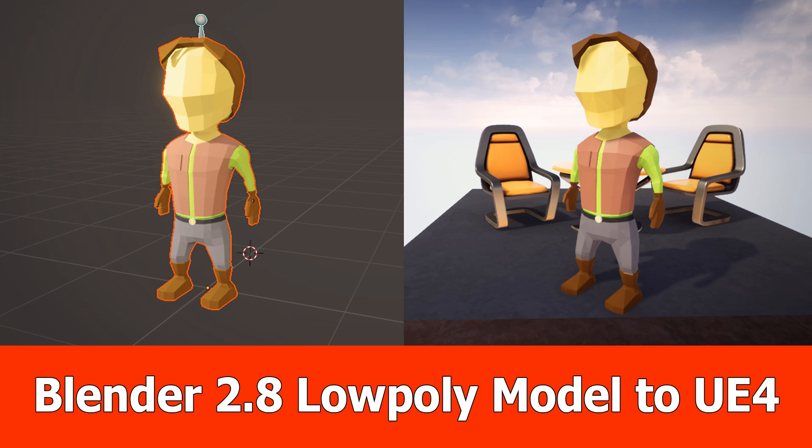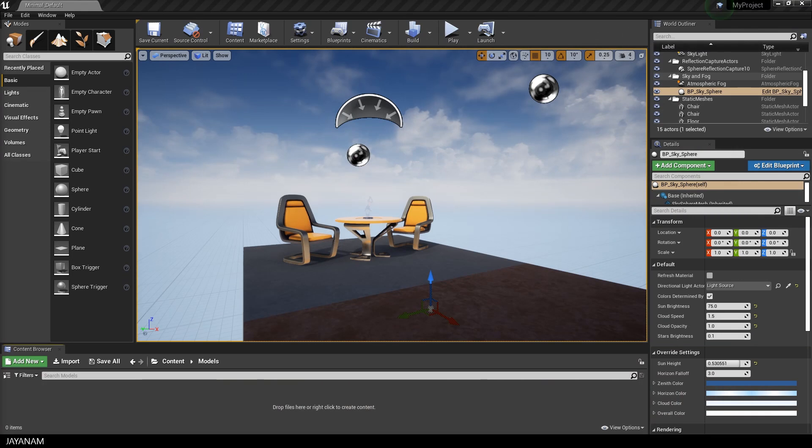Hello, this is JNM and in this tutorial I want to show you how to bring low poly models with animations and textures from Blender 2.8 into Unreal Engine 4.